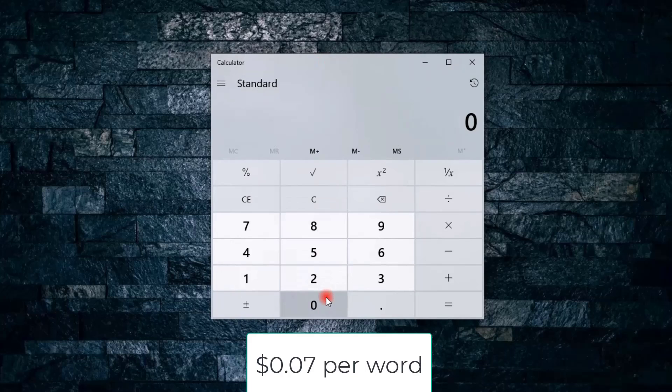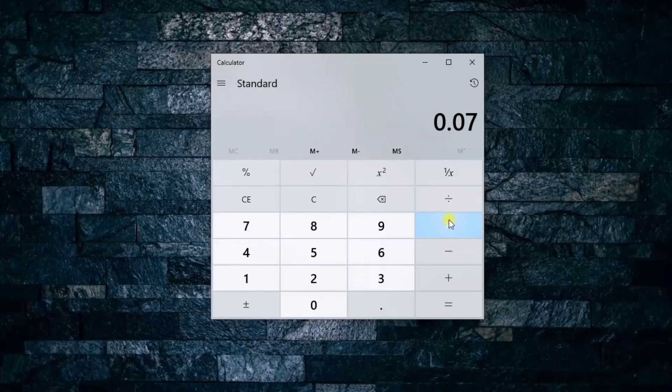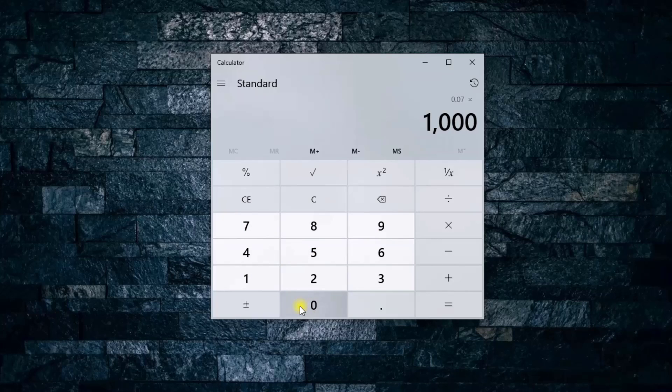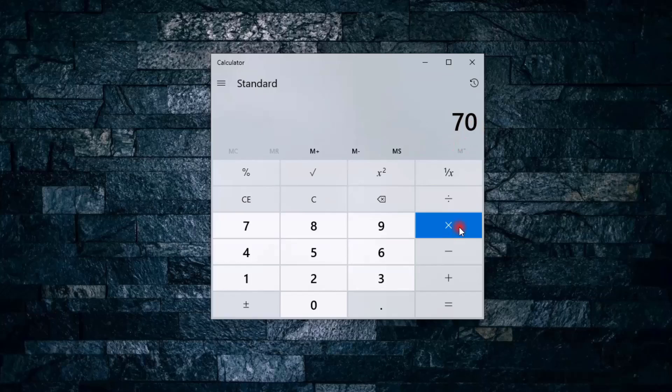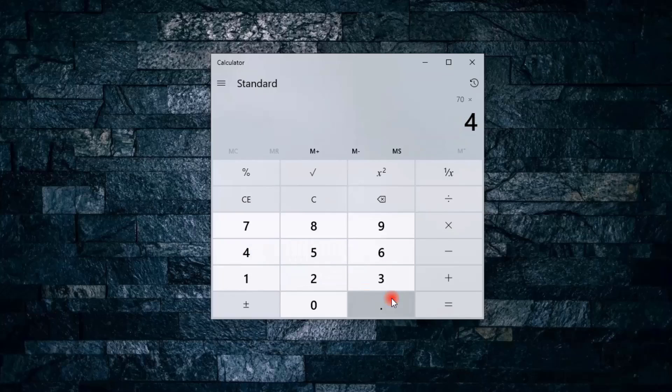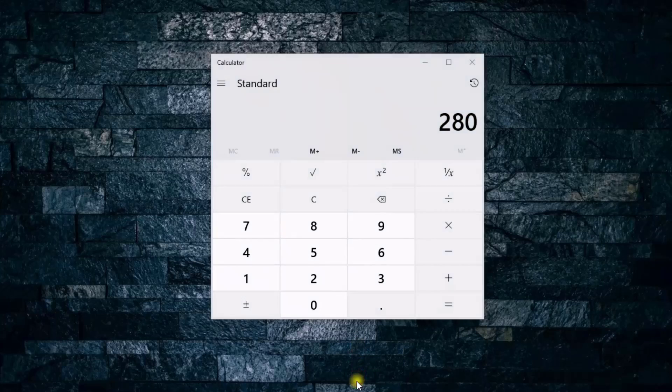You are guaranteed to make 0.07 dollars per word. There are a lot of jobs available, so if you're able to convert a thousand words, you're going to make 70 dollars. If you do this every day for a month, you will be making somewhere around 280 dollars, which is not bad for just translating text. You don't need to be a professional translator because we are using Google Translate.